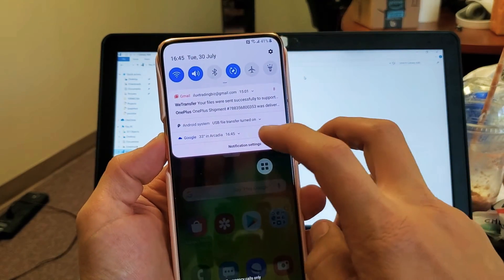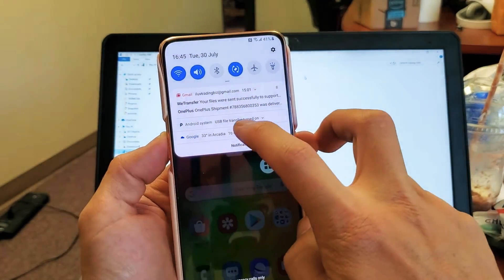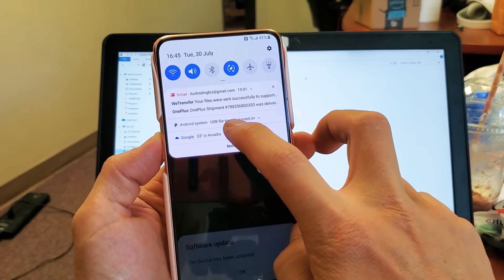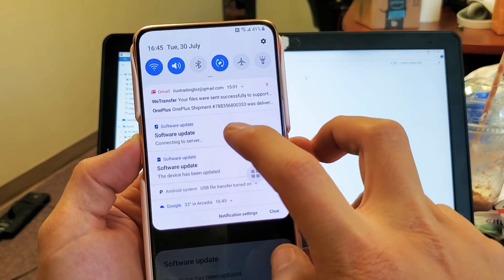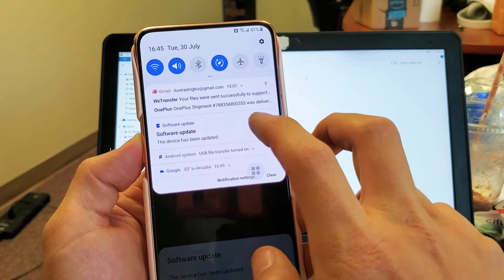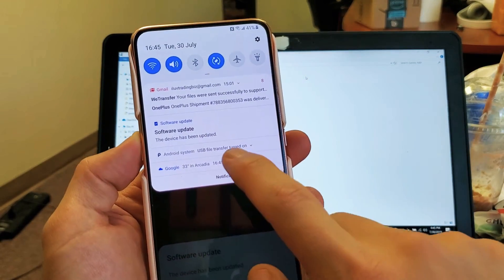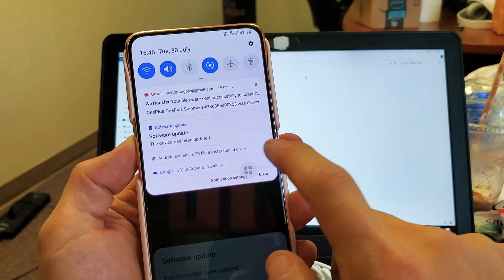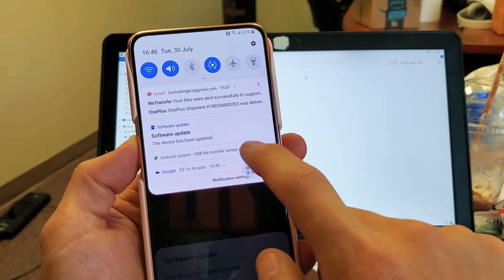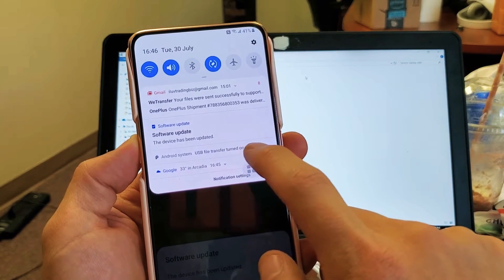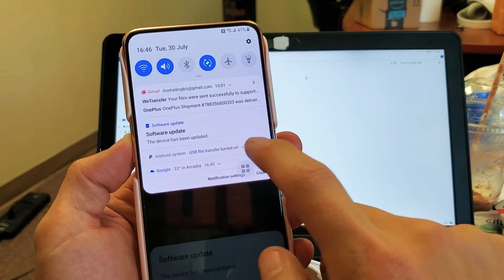And then right here. It says Android system. You can see right there. Android system. USB file transfer turn on. So tap on that right there.